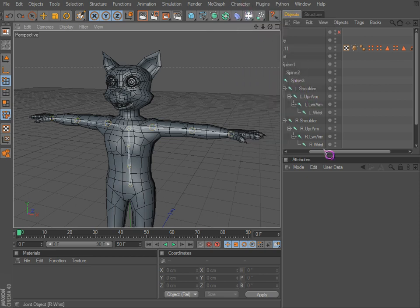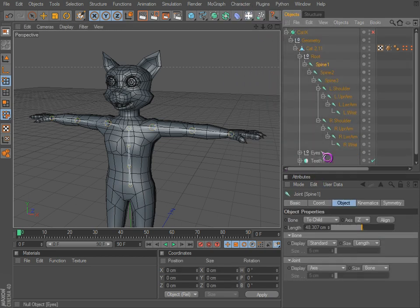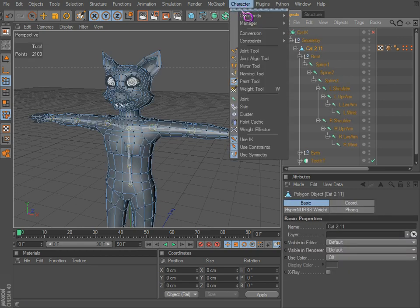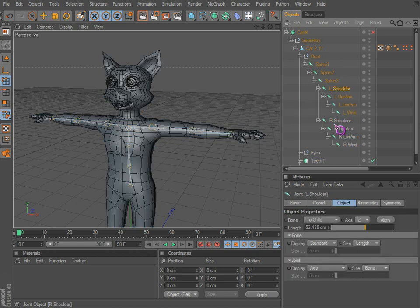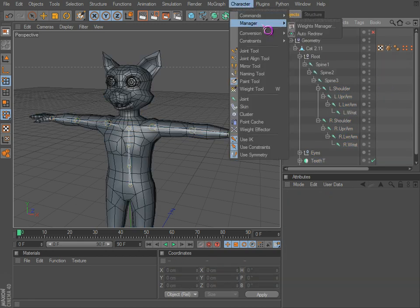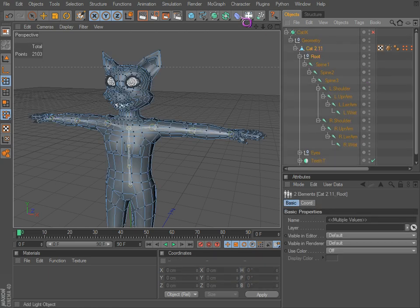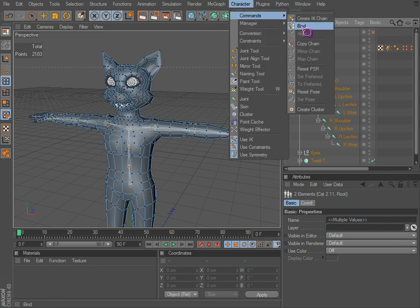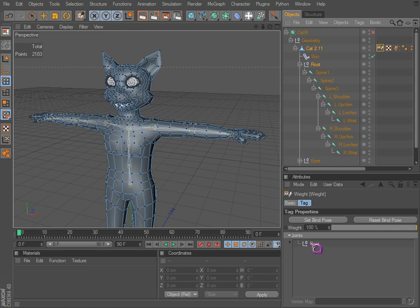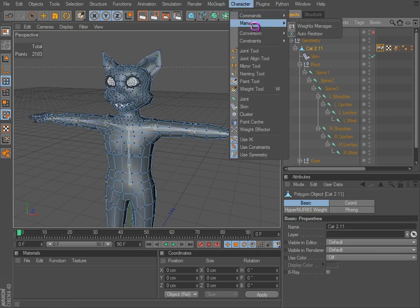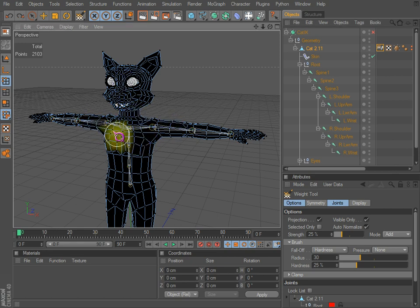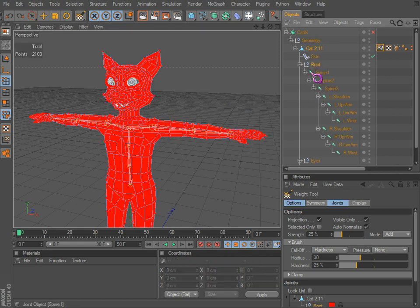We can't use the weight tool yet because we haven't applied our joints to the mesh. That brings up the next set of tools we'd like to use. We have our joints mirrored already. Let's go to bind — but if we just select our root and our model and go to bind, it won't work very well. The objects list will only show the root, not everything else, so the weight tool won't do anything.